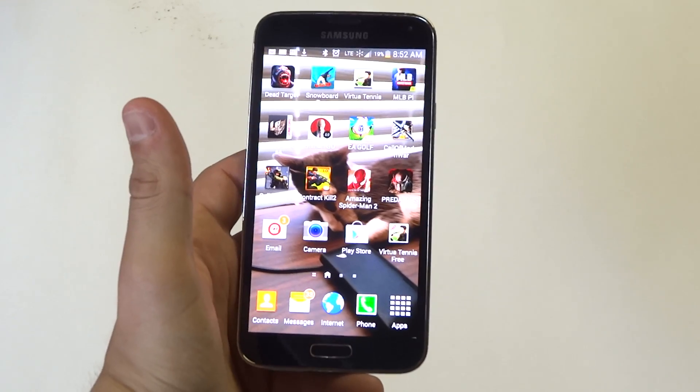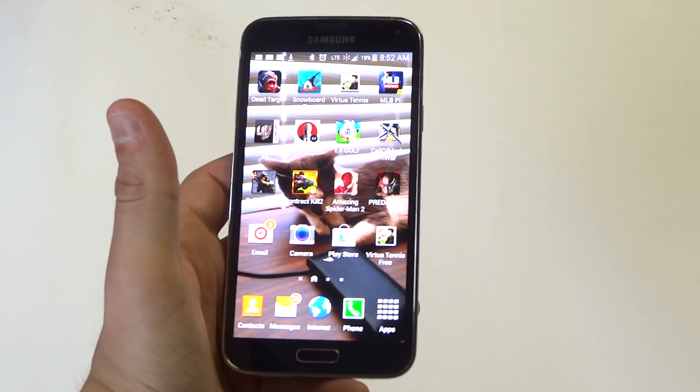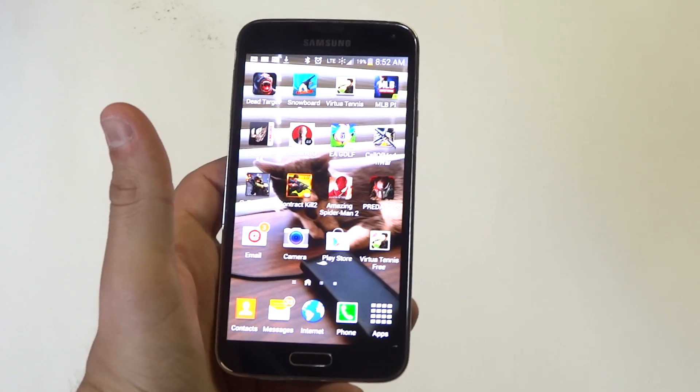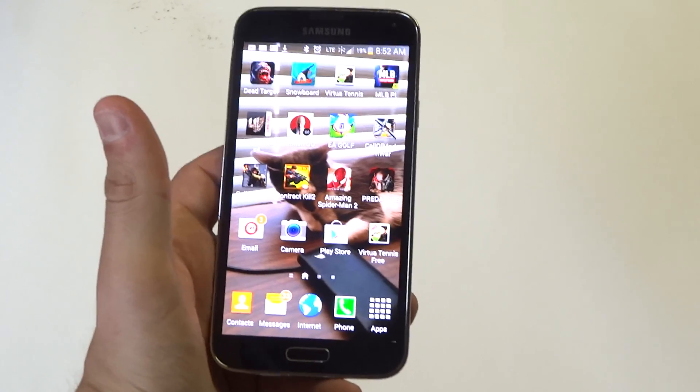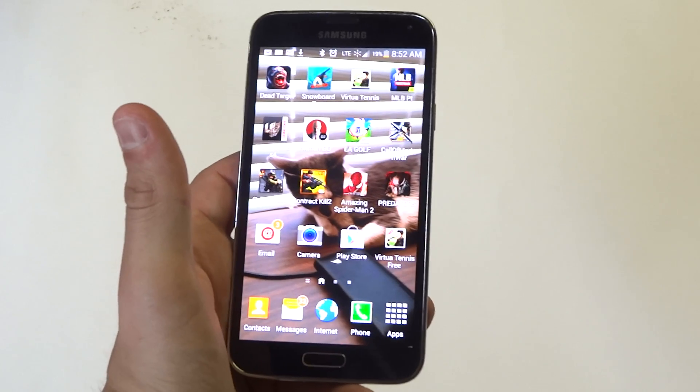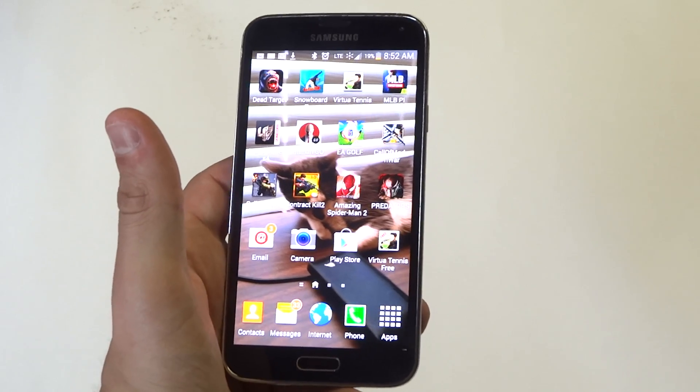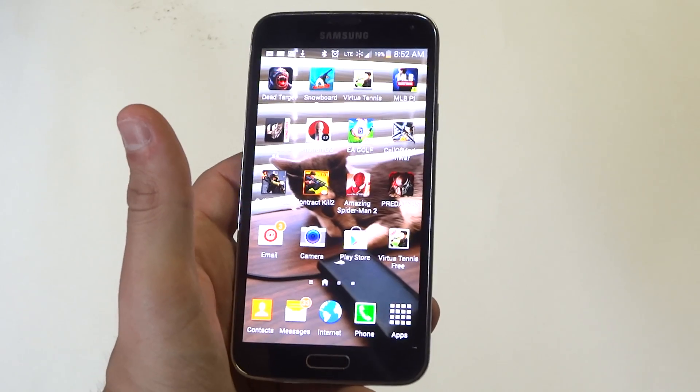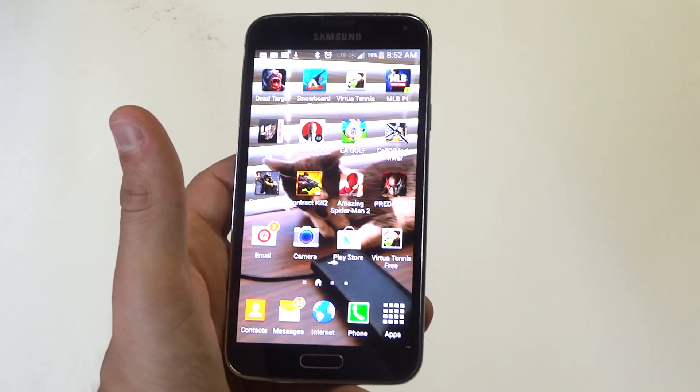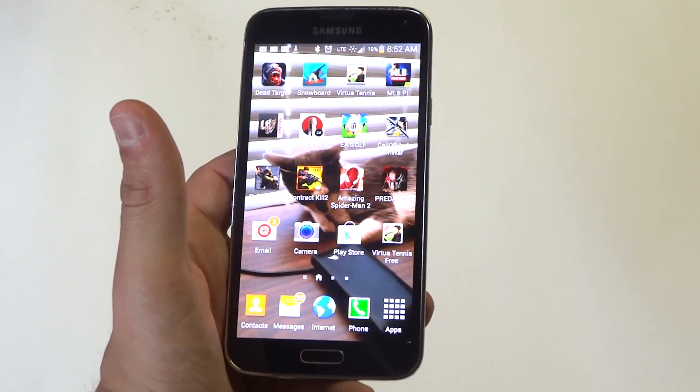Hey guys, at Eafliptronics I'm going to be giving you a pretty good tip here for the Galaxy S5 on stopping app notifications. Basically when you sign up for an app or download a game or anything, they usually ask if they can have permission to send you notifications.